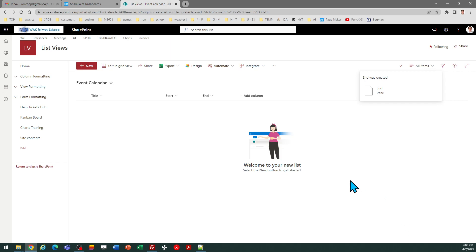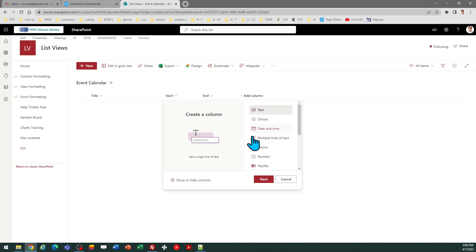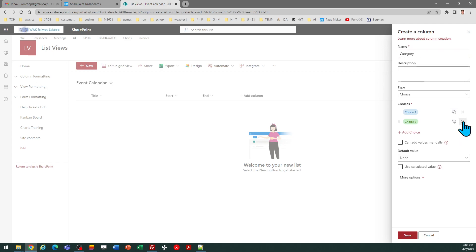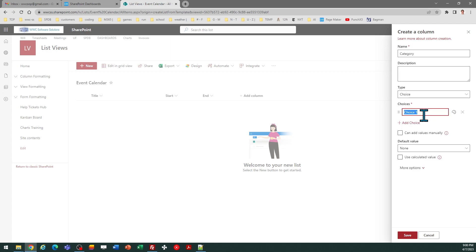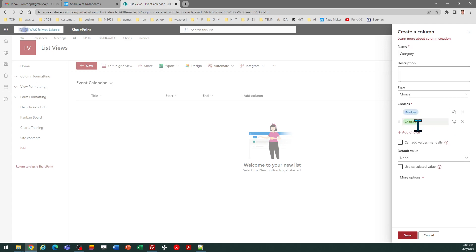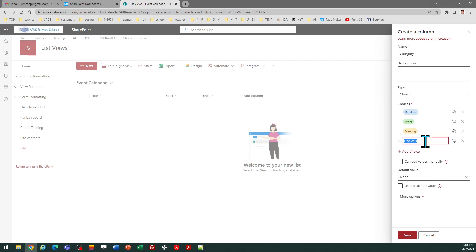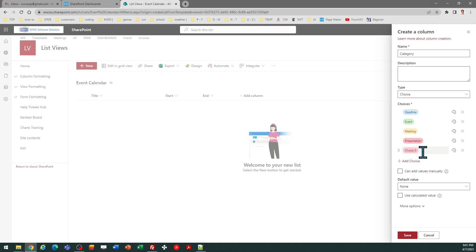Additionally, I'm going to add a column which is going to be a choice column which is special for our template. So one more column. This will be a choice field. I'm going to name this field category and then I will go ahead and do some options. Just to match up with my template options, I'm going to go ahead and do deadline, event, meeting, presentation, and other.